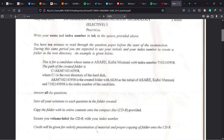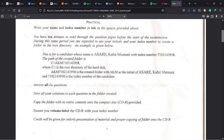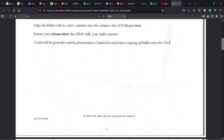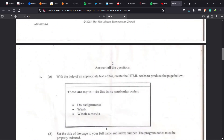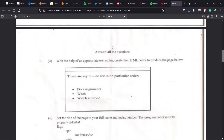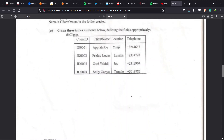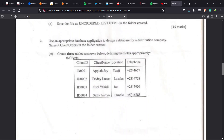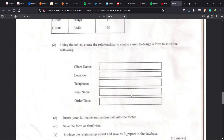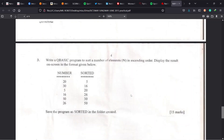You get extra credits for orderly presentation of material and proper copying of your folder onto the CD. The empty CD they give you — label it with your index number, do everything properly, and you get extra credits. So try to secure that max mark so you pass. Alright, let's get into the questions. The questions are: Question 1 is HTML, Question 2 is database, and Question 3 is programming in QBasic.